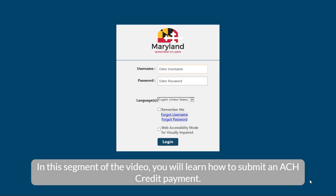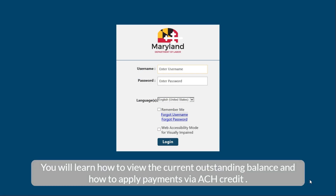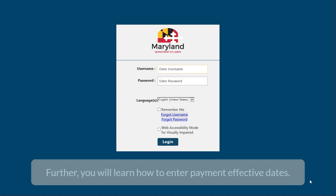In this segment of the video, you will learn how to submit an ACH credit payment. You will learn how to view the current outstanding balance and how to apply payments via ACH credit. Further, you will learn how to enter payment effective dates.